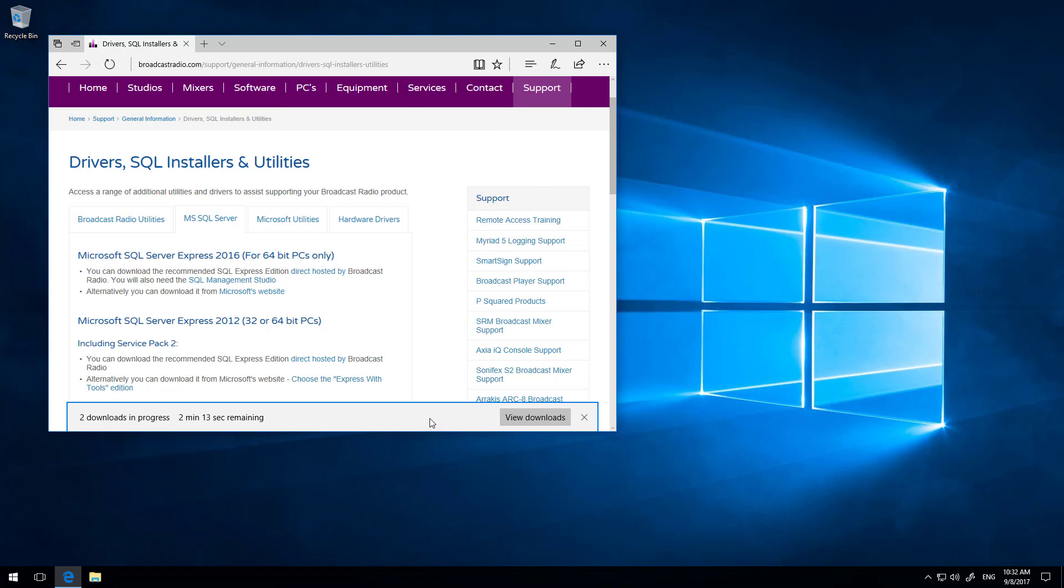Depending on your - these are quite big files in the region of a gigabyte. So depending on the speed of your internet connection, this may take some time. So we're going to pause the video here, and we'll come back in a few minutes once they're finished downloading.